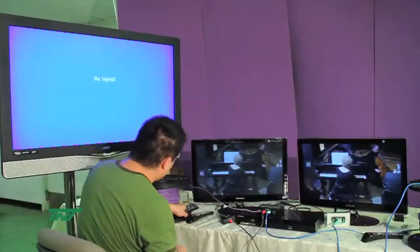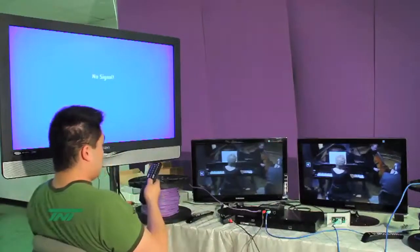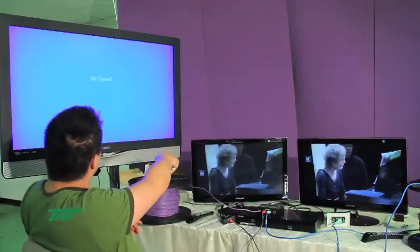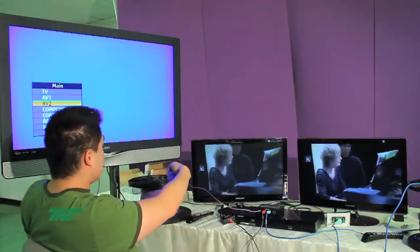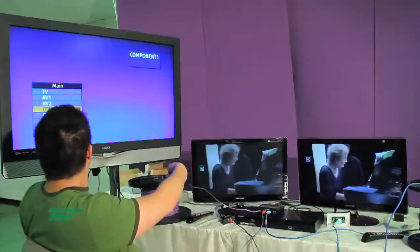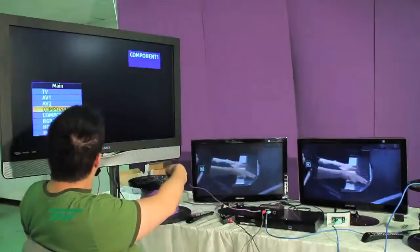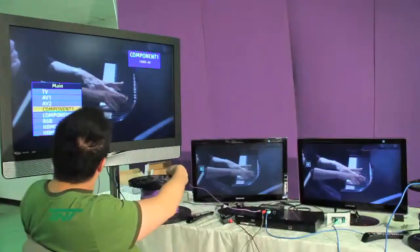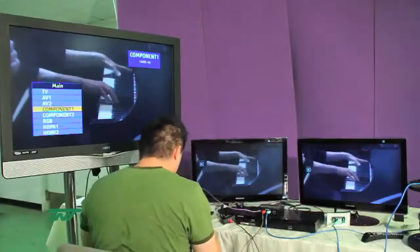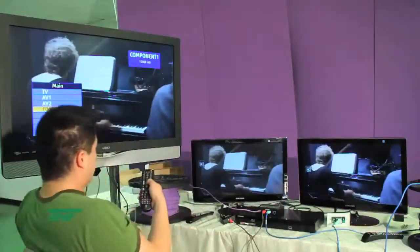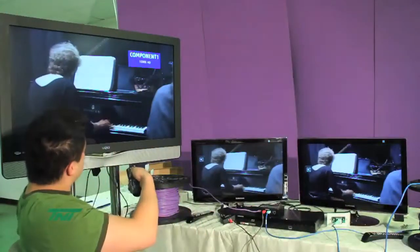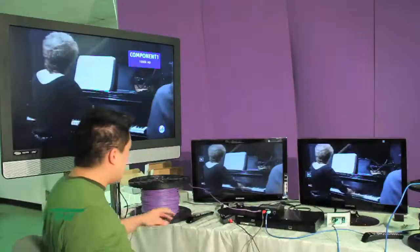Make sure the input is switched to the right input, component input. And here you go. You hear the sound coming up. You can mute this.